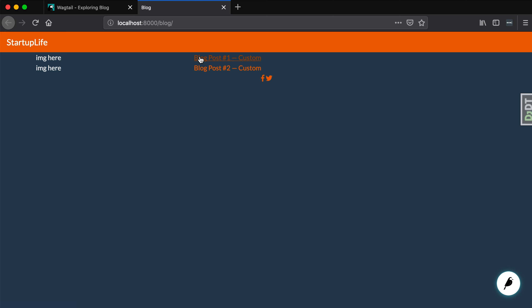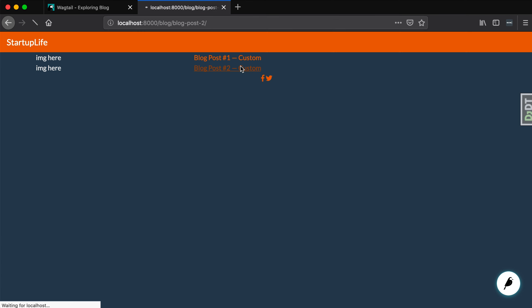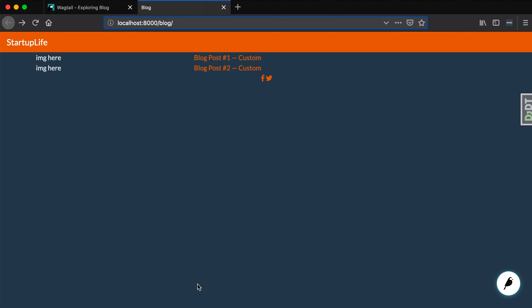It actually links. So if we were to click on this in our URL it says blog/blog-post-dash-one. And if we click on number two it says blog-post-two. So now we actually have a listing page and we have learned how to use our context inside of our listing page.